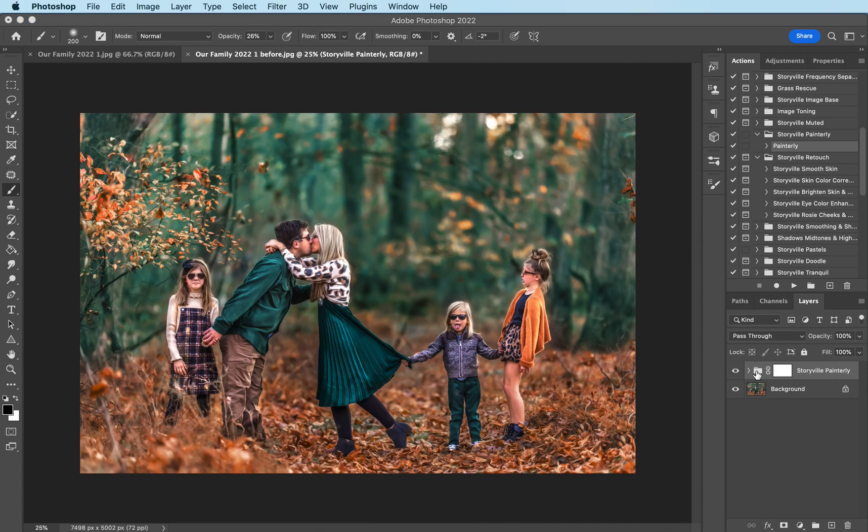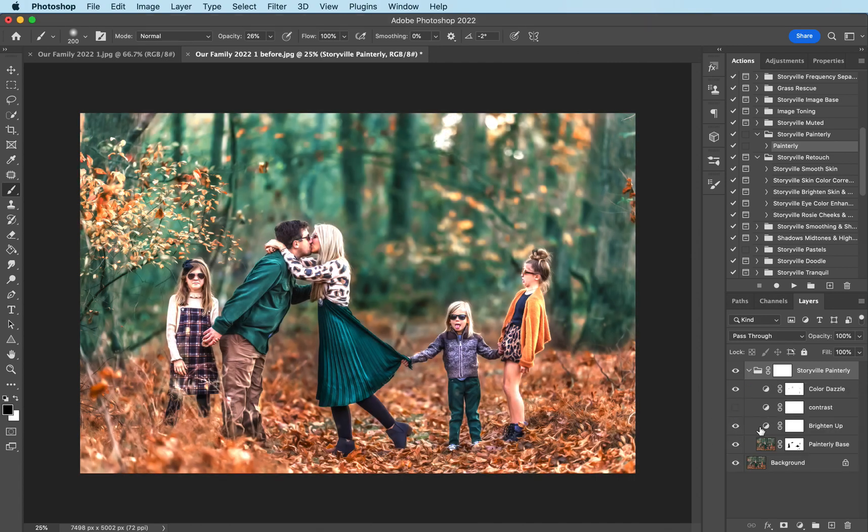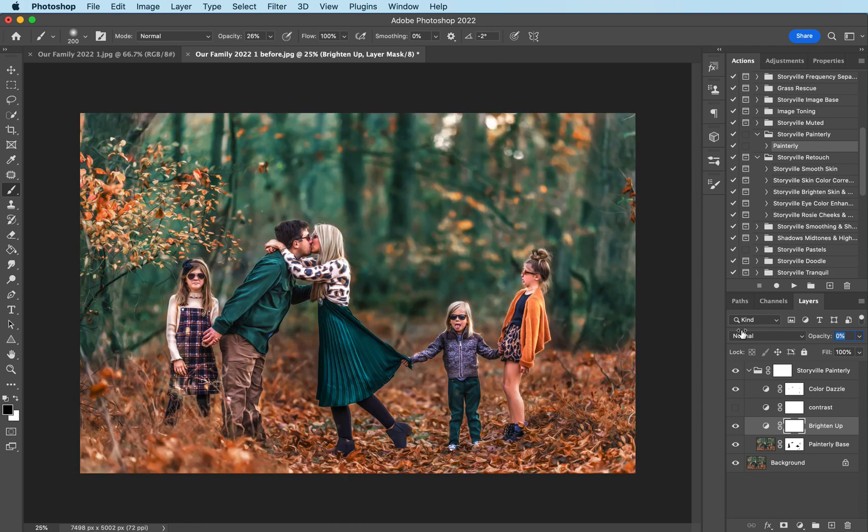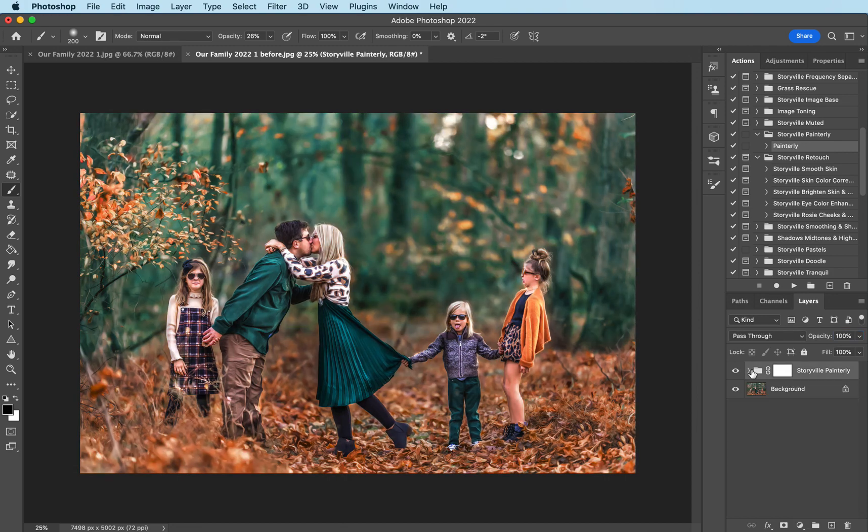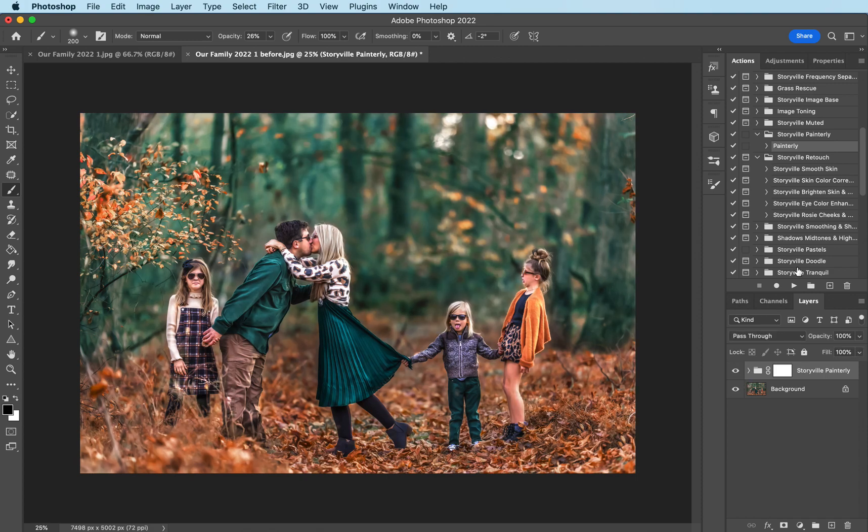Actually, I might want to brighten it just a teeny bit. I'm gonna go into the brighten, turn it all the way down, increase it to about there. That looks good. Now before and after.